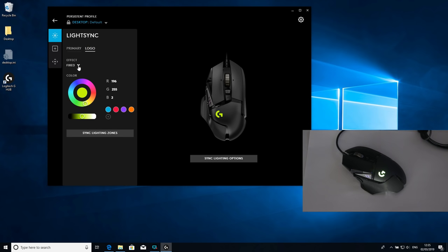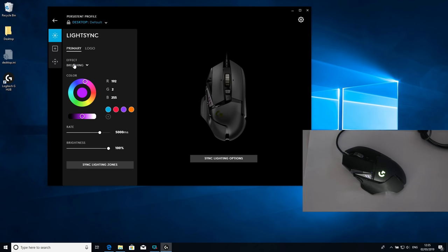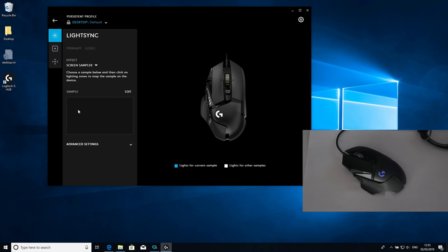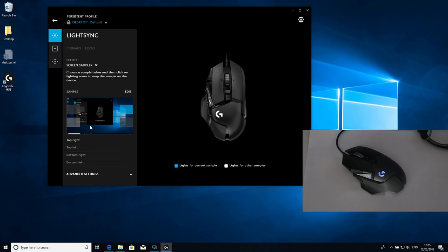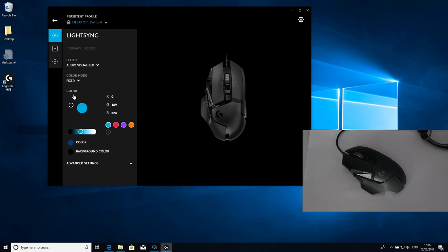You've got breathing, same for the logo as well - breathing. Then you've got screen sampler so it will take a region of your screen and mimic the color from that area. That can be applied to both the primary and the logo. Then you've got audio visualizer so that'll play along with music you have.